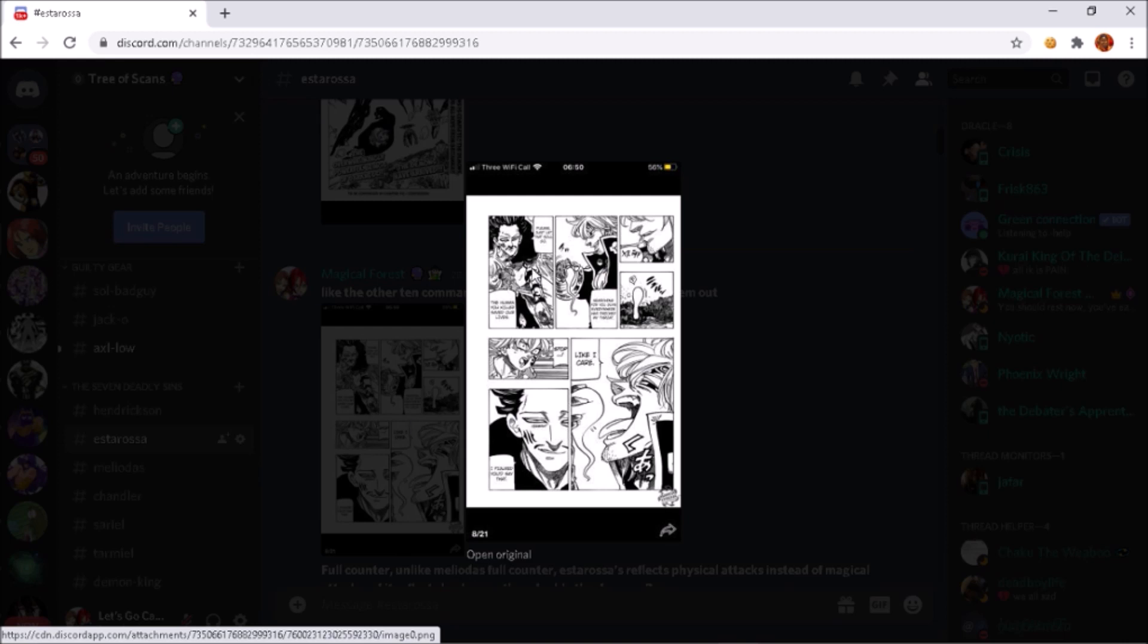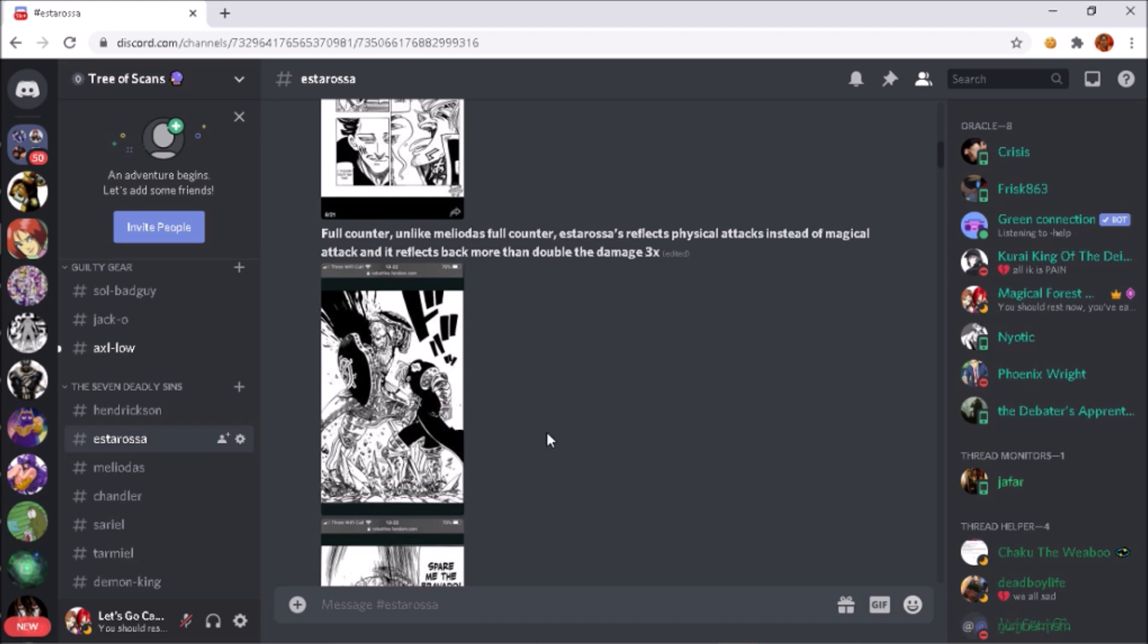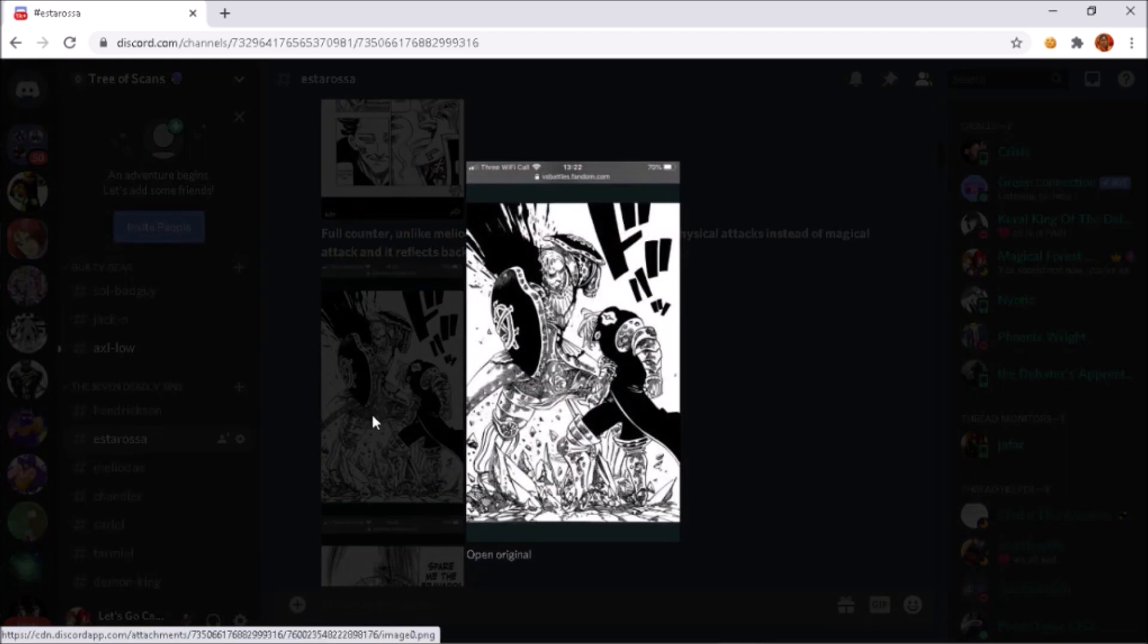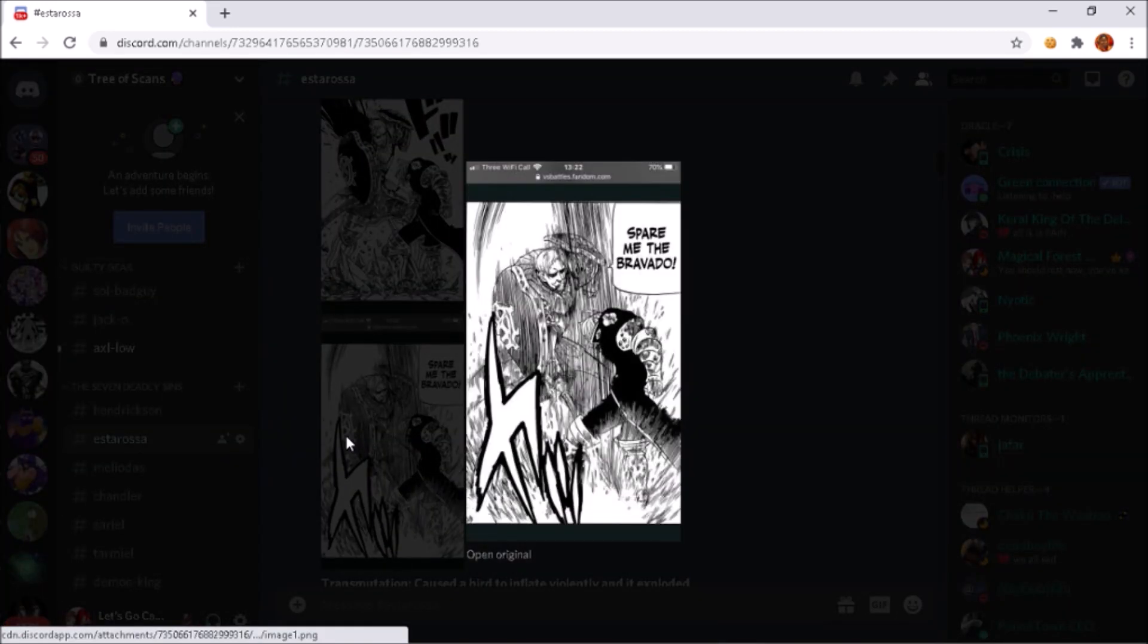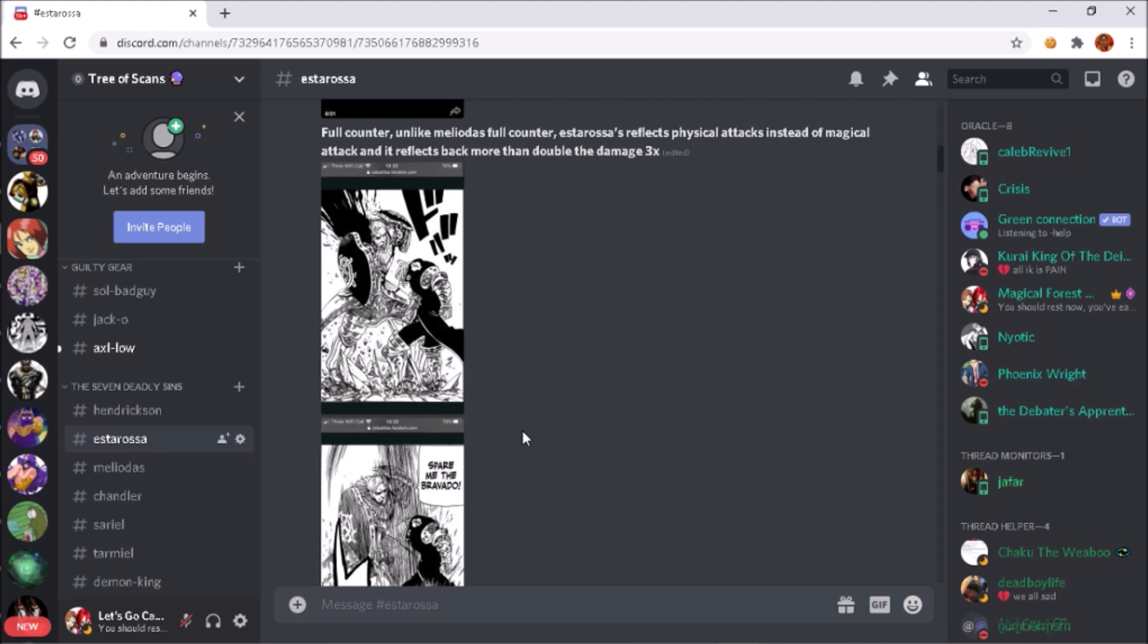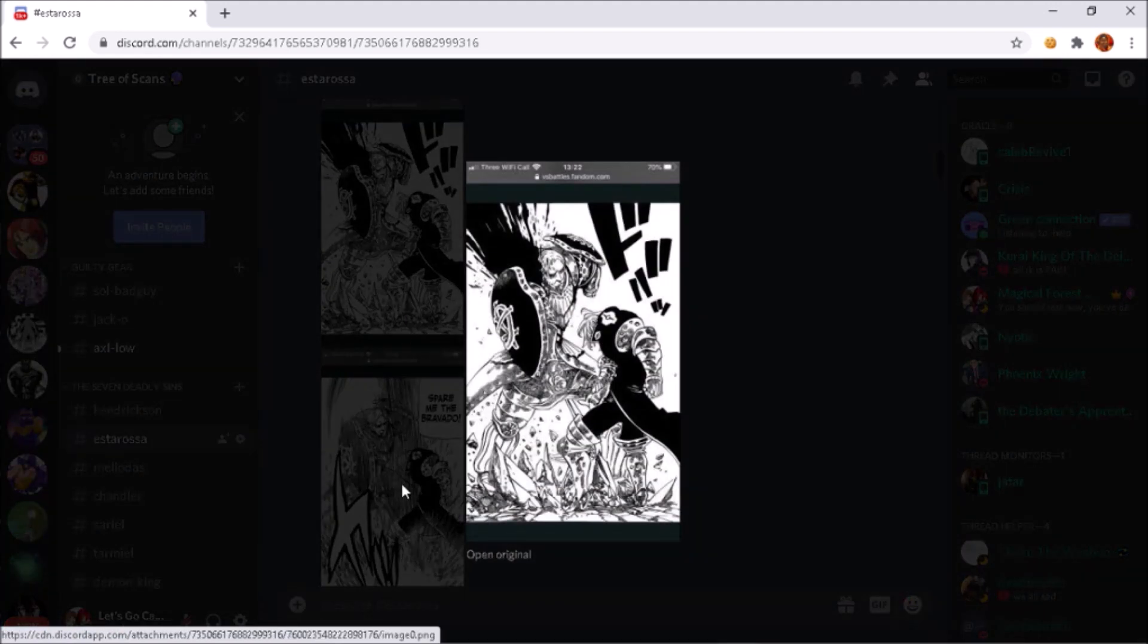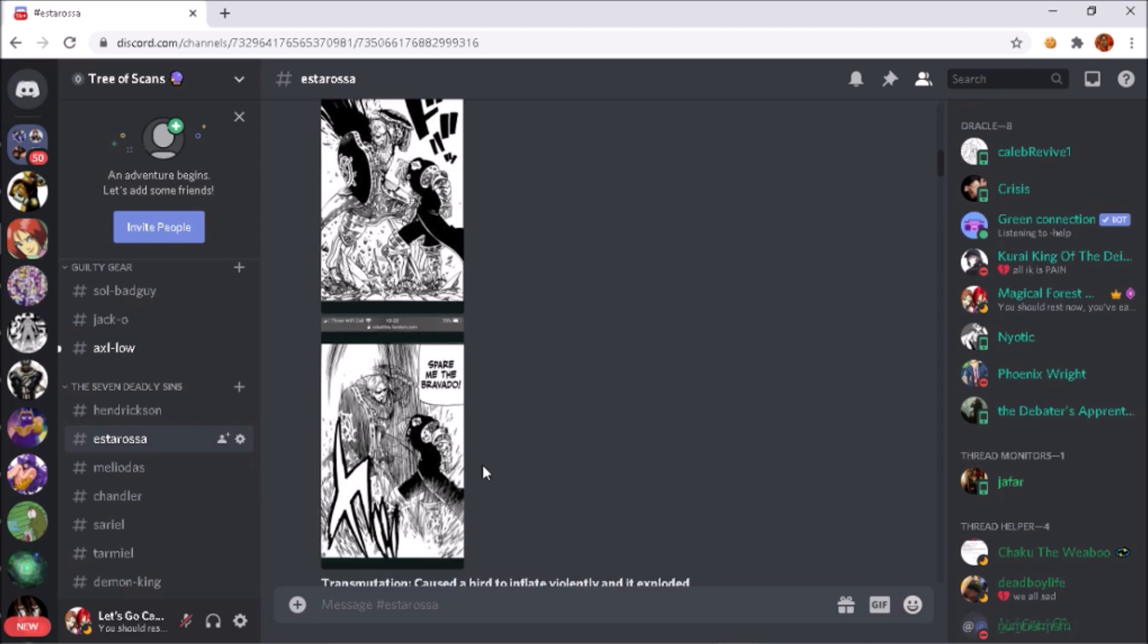Just like Meliodas, he has the Full Counter but his is a little different. Estarossa's attack reflection works on physical attacks only instead of magical attacks and it reflects back more than double the damage. I don't have that scan on me but if you guys want that just hit me up. I just couldn't post it here because for some odd reason when you edit you can only edit the words, you can't edit and add pictures or delete them, which kind of sucks. But yeah, he can only do it to physical attacks, he can't do it to magical attacks like Meliodas, but it's still an impressive attack reflection, very dangerous, especially for those who like to throw out attacks carelessly, like how he did it to Escanor's attack.